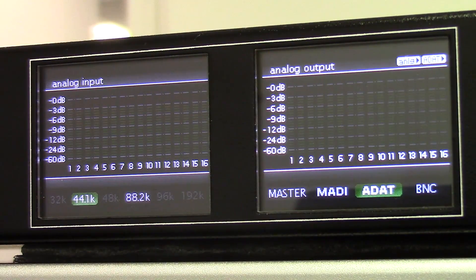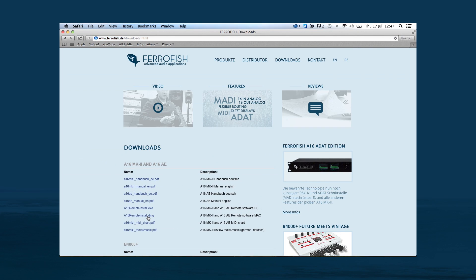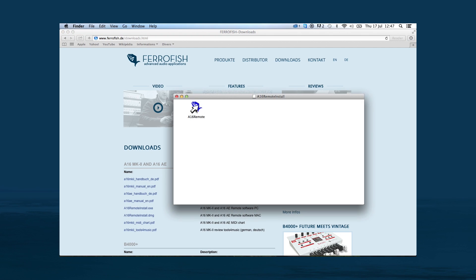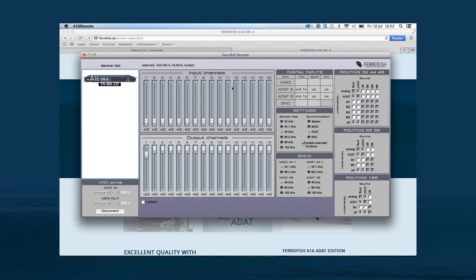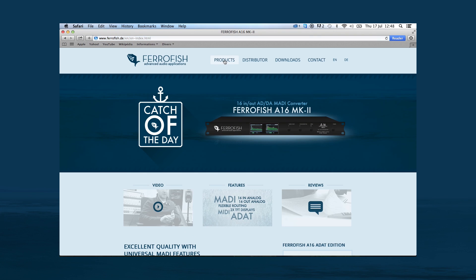For easier access to settings, you can download the remote control software from the Farrowfish website. Available for Mac and Windows, this software allows you to control levels for your input and output channels, settings for the device, the MIDI port used for remote control, and the digital input used — either ADAT or MADI — as well as the routing. This free application allows you to control all parameters of the unit from your computer screen. You can also find the manual and more product information on the Farrowfish website.